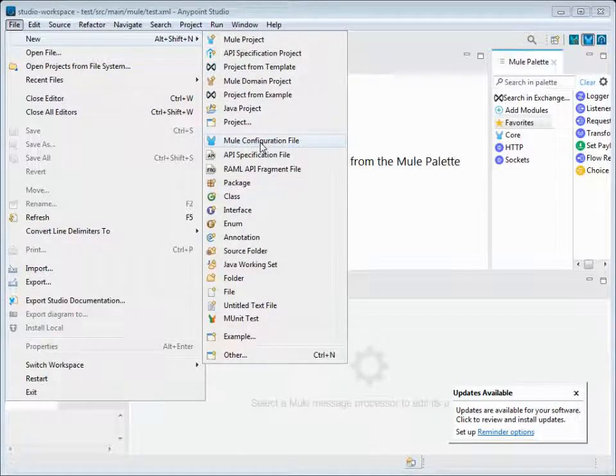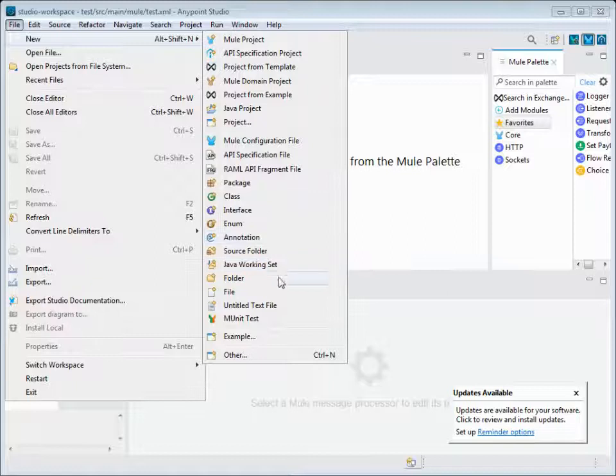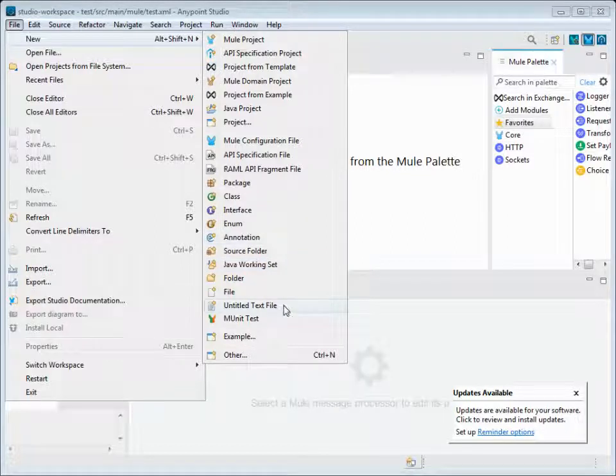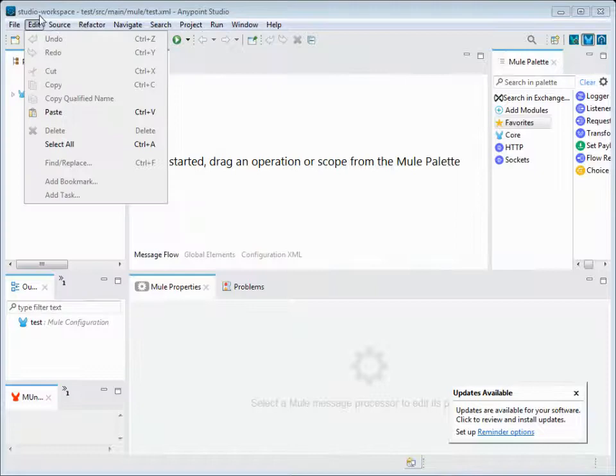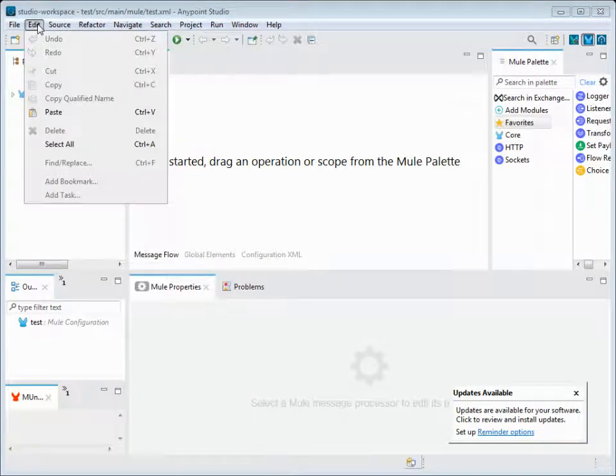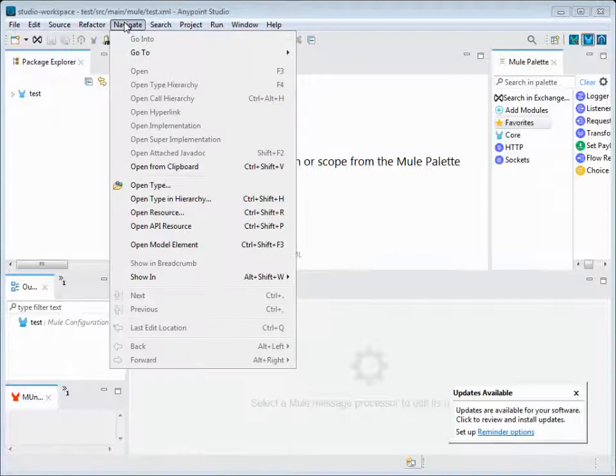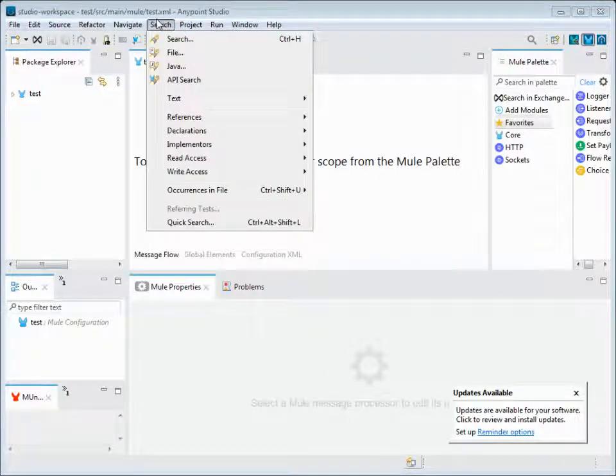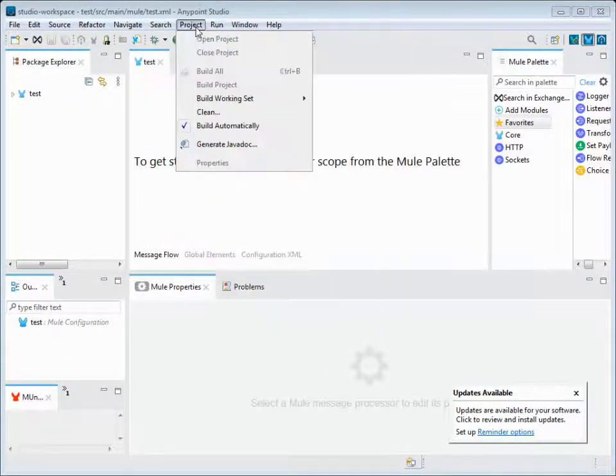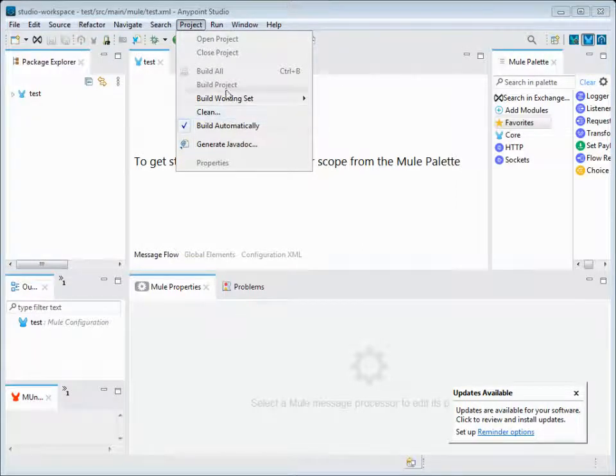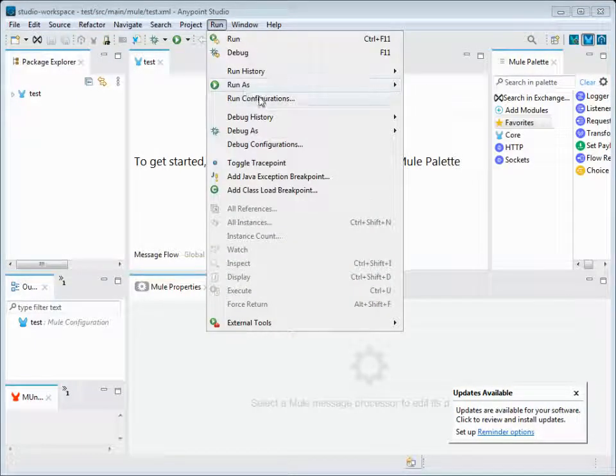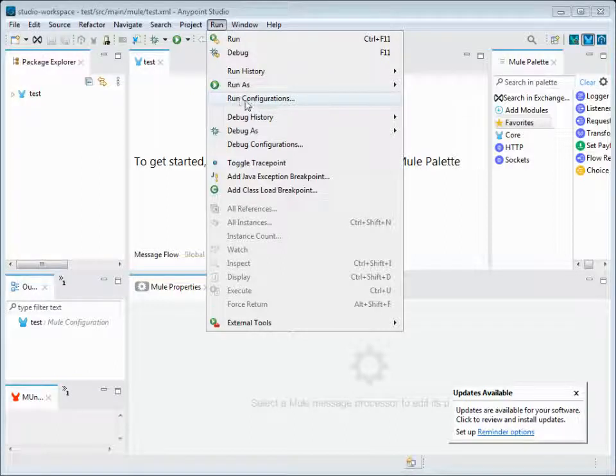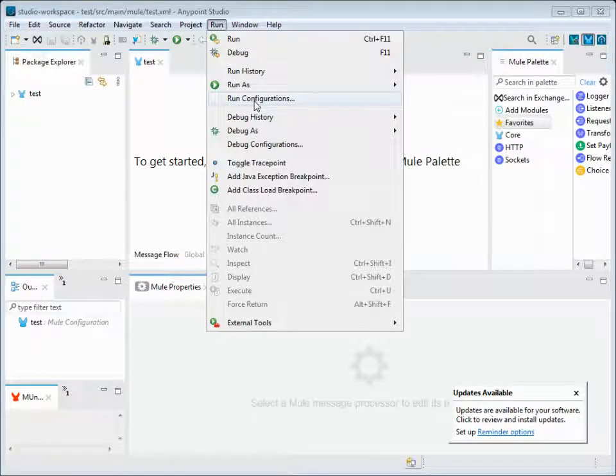We have options for adding a Mule configuration file to an existing project, adding a folder, or even small files like text files or XML files within the application. This is how we can add a new project and start working. Then comes the searching functionality, project cleaning and building, and the run configurations. This provides us configurations while running our Mule applications.